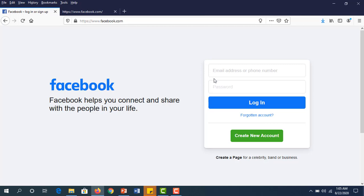If I type my email address or phone number and password and click login, I will go to my Facebook newsfeed.